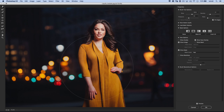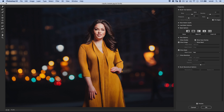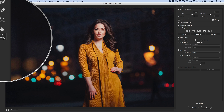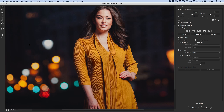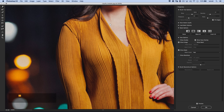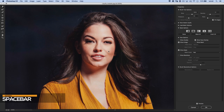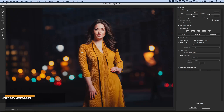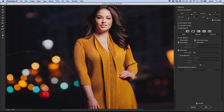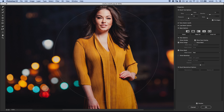Once we're in the Liquify panel, it's almost like a little mini program within Photoshop. You have normal navigation tools, and you can use hotkeys like Command Plus or Command Minus to zoom in or out. Once zoomed in, hold the spacebar and click and drag to move around the image. You can also hit Command or Control Zero to fit the image, or Command or Control One to zoom back to 100%.